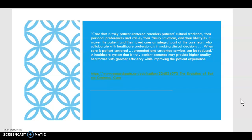Care that is truly patient-centered considers the patient's cultural traditions, personal preferences, family situations, and lifestyles, and makes the patient and their loved ones an integral part of the care team. We're going to have a couple of scenario-type assignments where we look at different types of families. When care is patient-centered, unneeded and unwanted services can be reduced, and a health care system that is truly patient-centered may provide higher quality health care with greater efficiency while improving the patient experience.